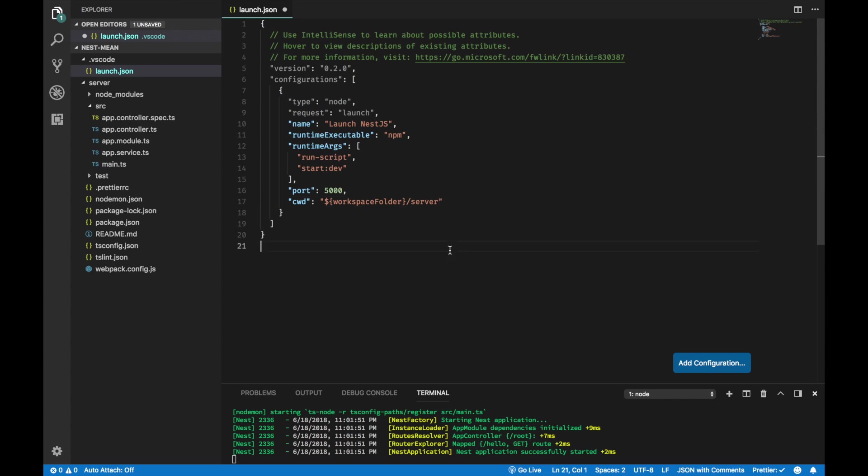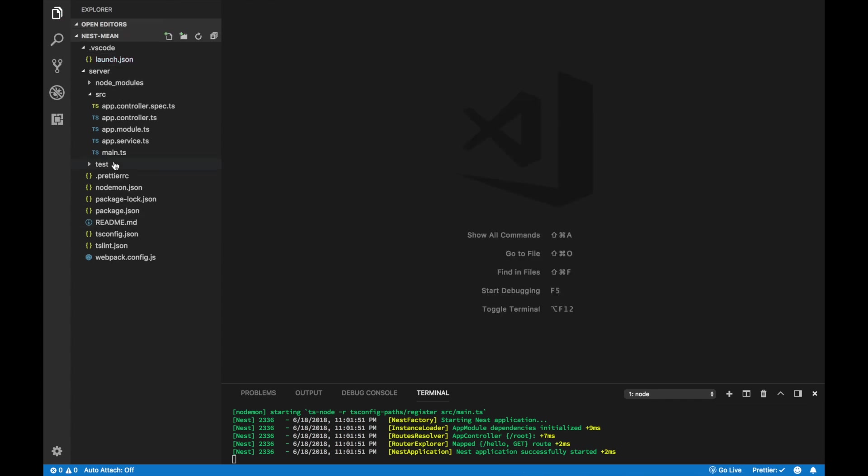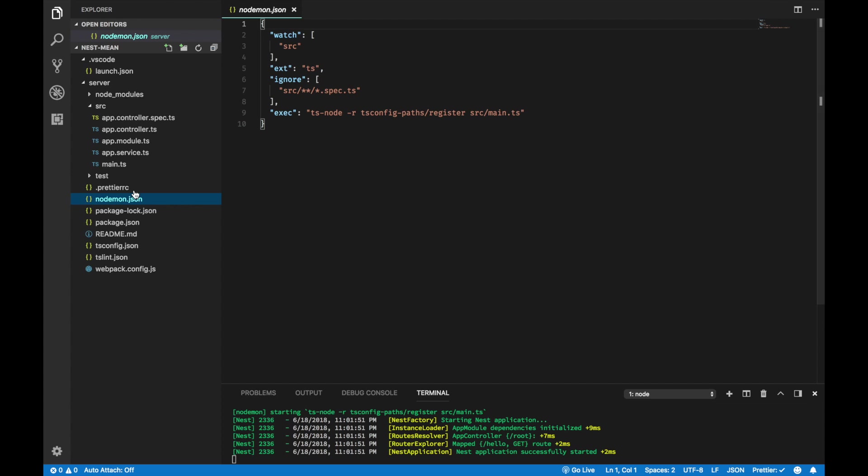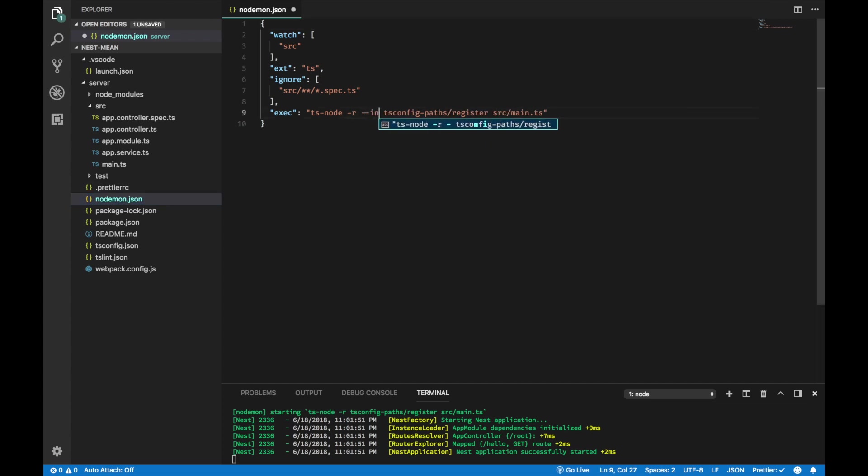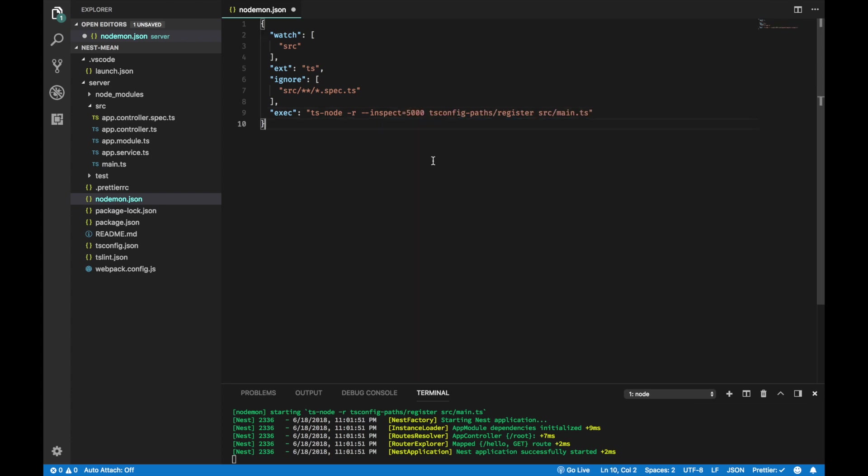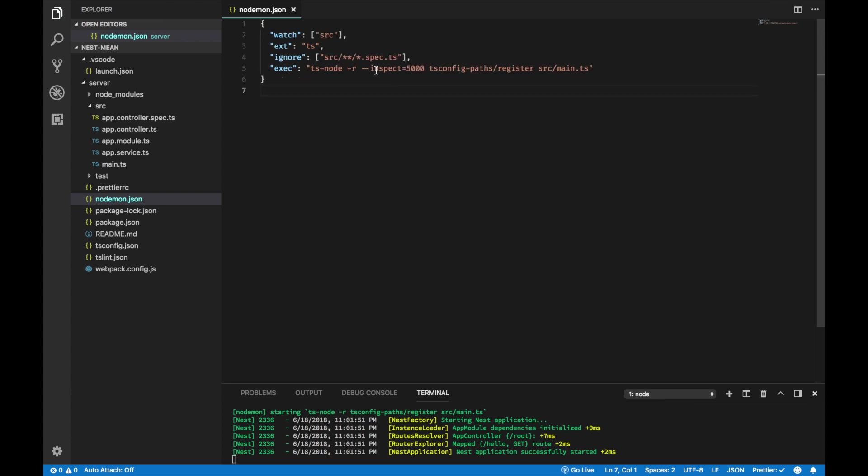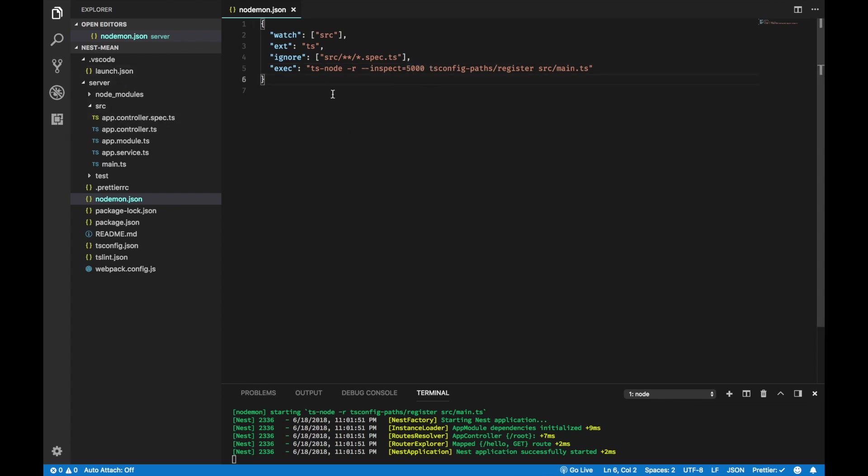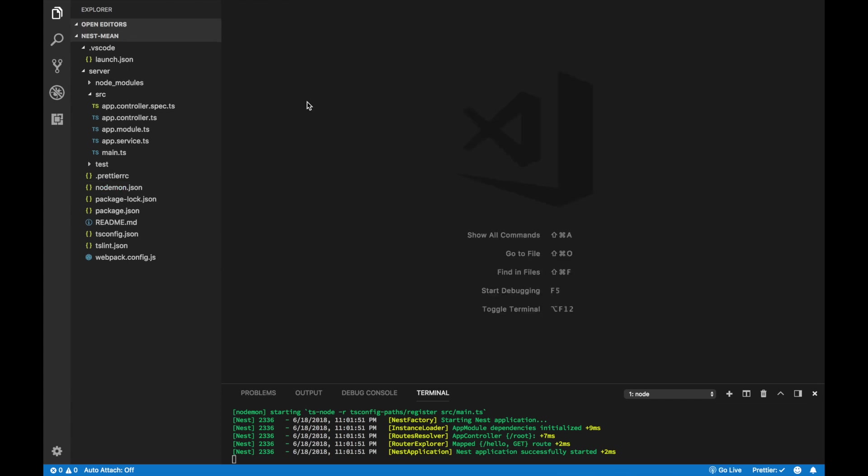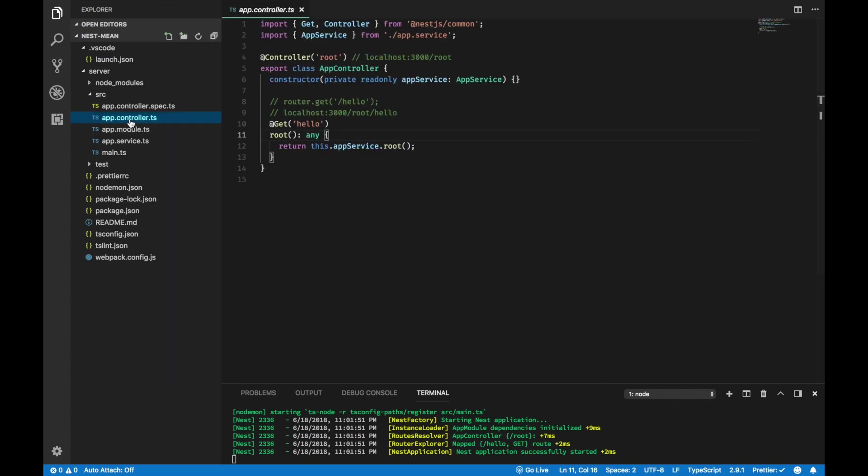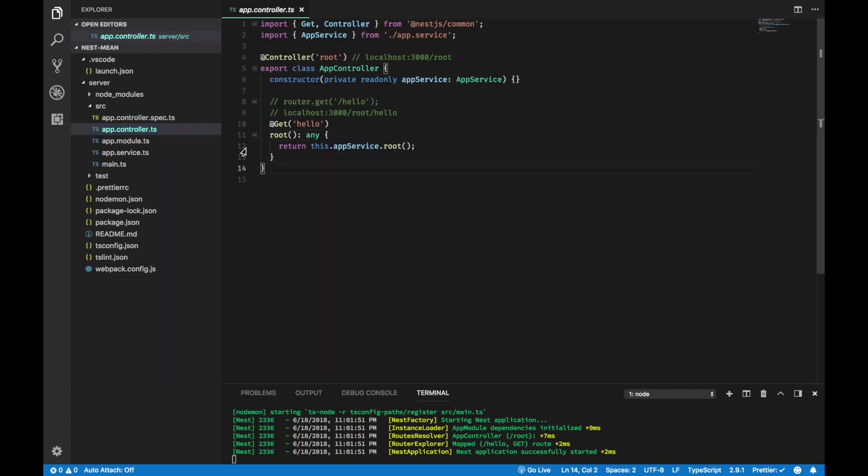Inside nodemon.json remember to add dash dash inspect equals 5000. The inspect flag means run Node.js with the debugger. And this number is the port number that you specify in your launch.json. Remember to add this flag or else it won't work. Now, if you close this and if I go to app controller, I'm going to add a breakpoint here.